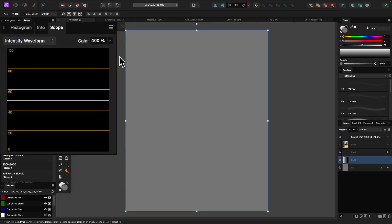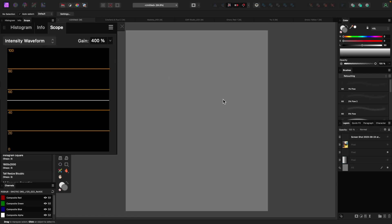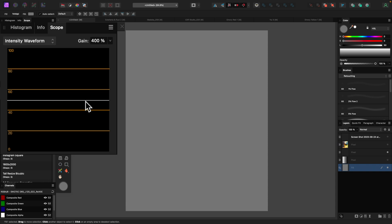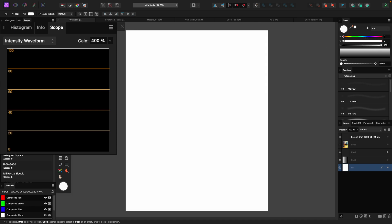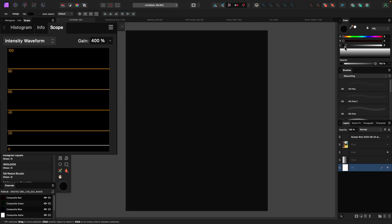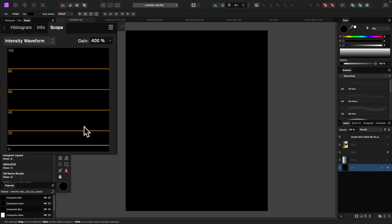With the intensity waveform up, I have the gain set to about 400 — this just makes the image brighter so it's easier to see. I'm looking at a 50% gray image, represented by the line going right across the 50% mark. If I raise the luminosity a bit, you'll see that line move. If I set the luminosity to 60, the line goes right to 60, and if I raise it all the way up to 100, the line goes to the very top — that's our max exposure at 100%.